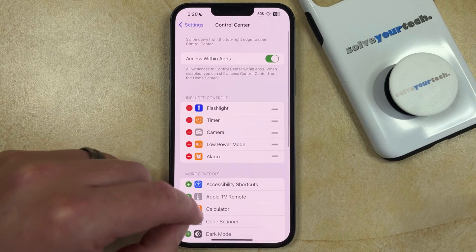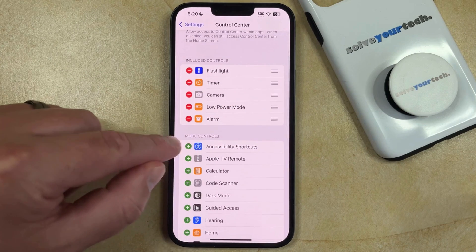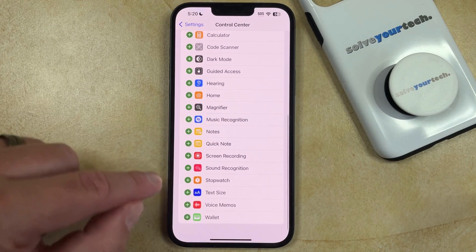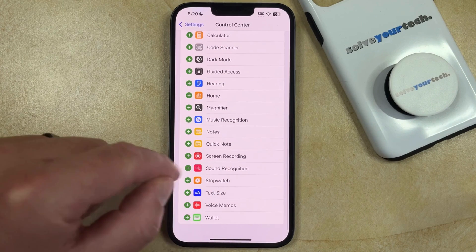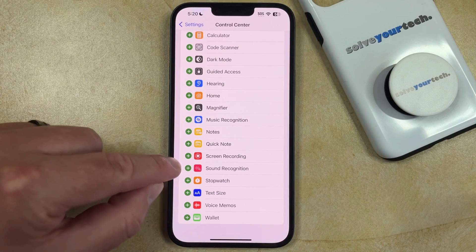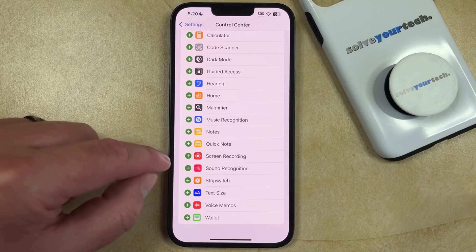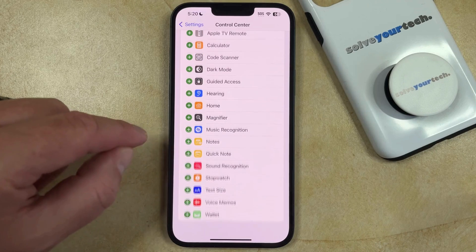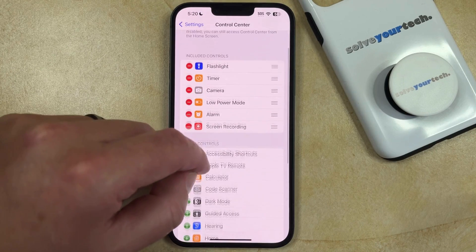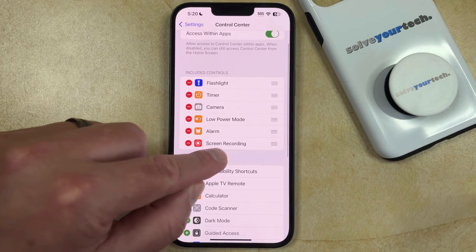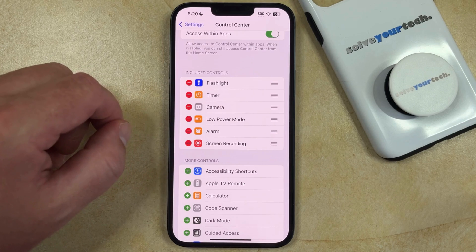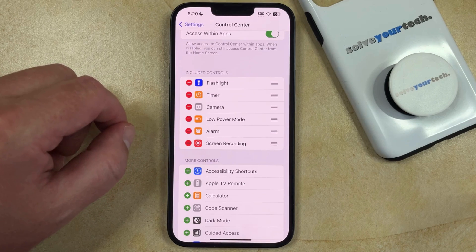Then you just need to scroll down through the More Controls section until you find the Screen Recording button. Tap the green plus button to the left of it, and now if you go back up you'll see that Screen Recording is included in the Included Controls section.